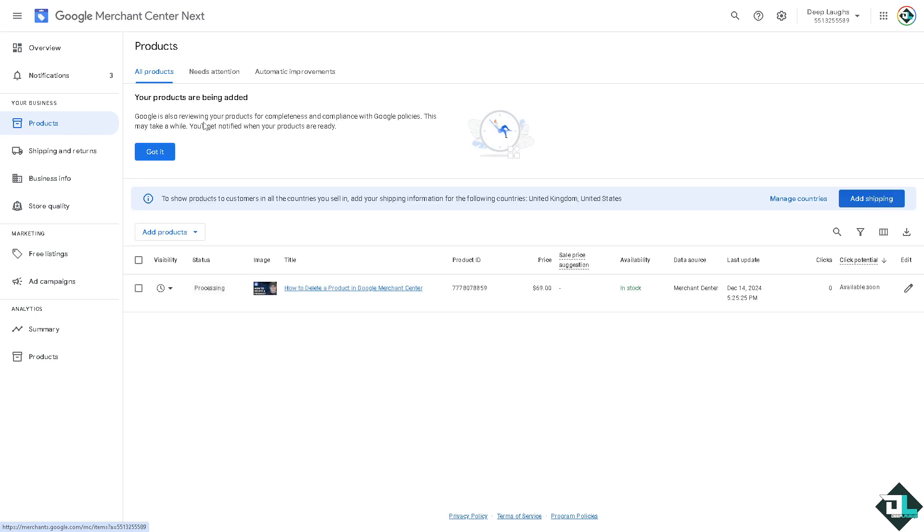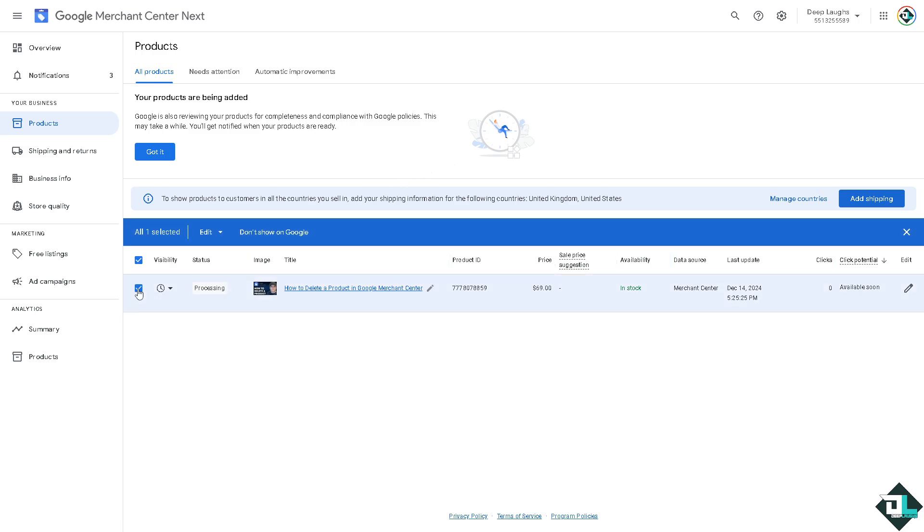This will show you all the products that you have added. We have a separate video on how to add a product in Google Merchant Center that you might want to check on our channel. But to delete a product, all you're going to do is search the product that you want to delete.